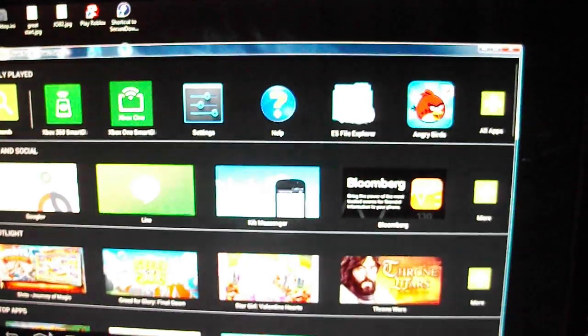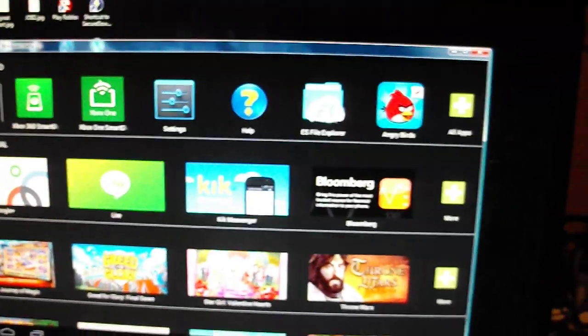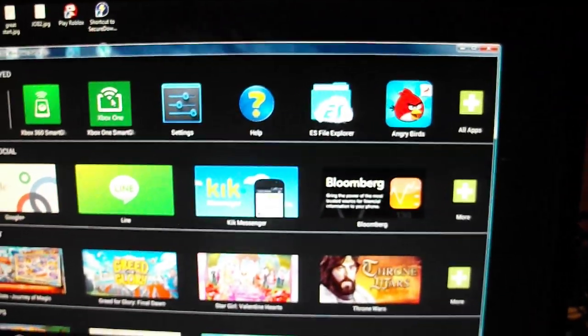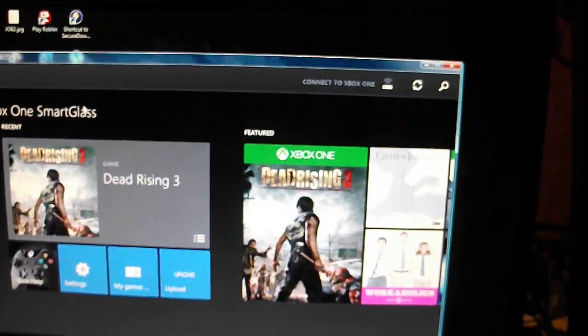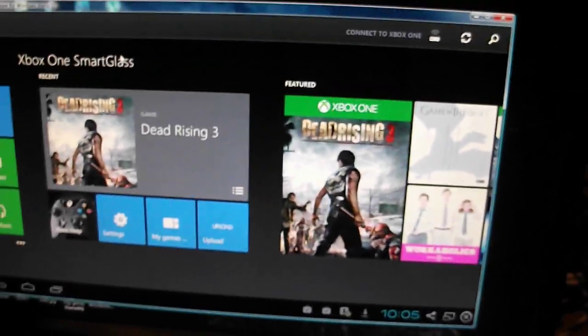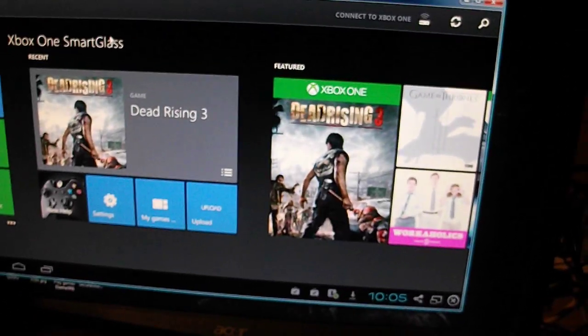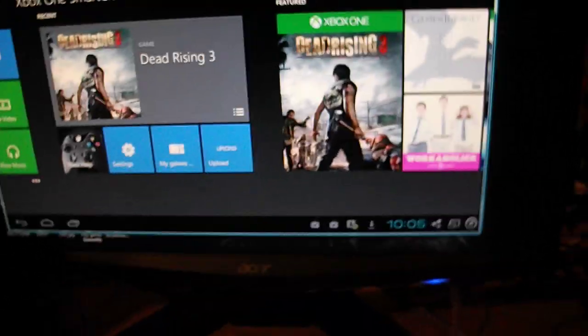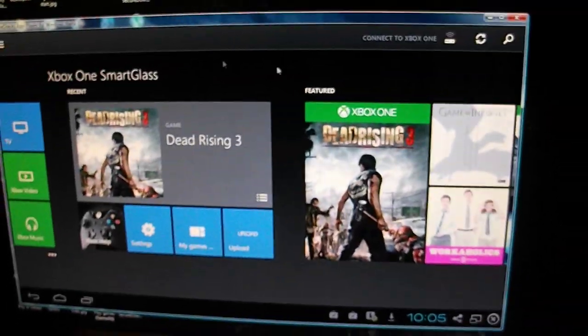I'm going to go to the Xbox One SmartGlass. Now both of these take a while to work. However, with the Xbox 360 it took a while to find it, but the Xbox One you have to put the IP in.